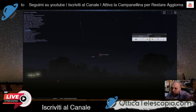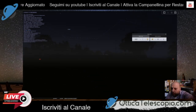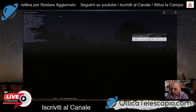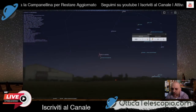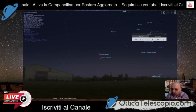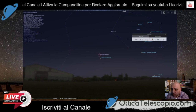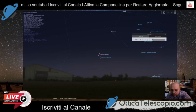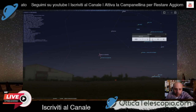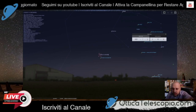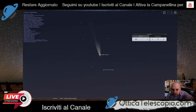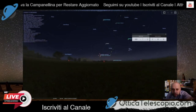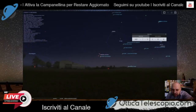Ricordiamoci che comunque per questi giorni l'orario favorevole è al mattino, quindi dalle 3:45, dalle 4 in poi, verso nord-est, come ci indica la mappa, possiamo vederla. Eccola qua: una bella doppia coda, almeno come la rappresenta Stellarium.